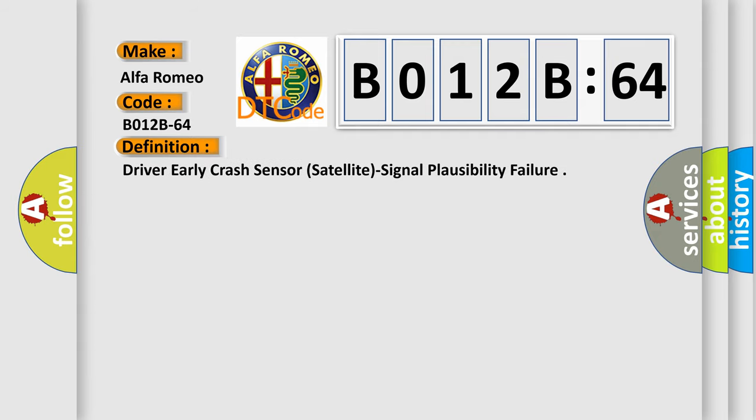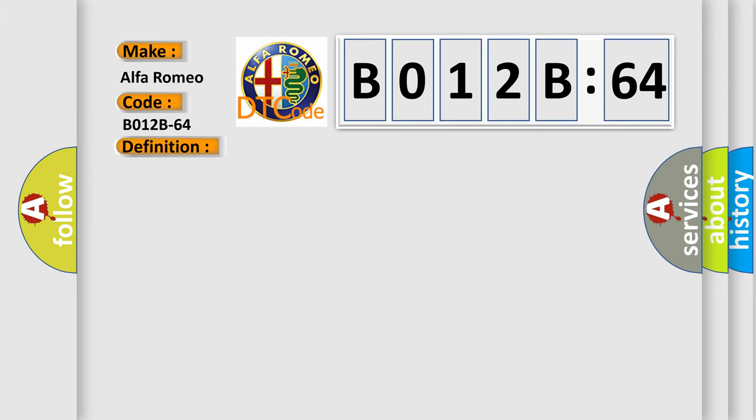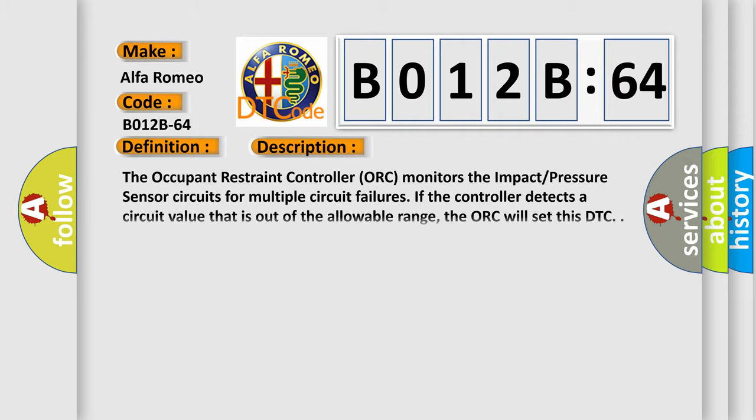The basic definition is Driver early crash sensor, satellite, signal plausibility failure. And now this is a short description of this DTC code.